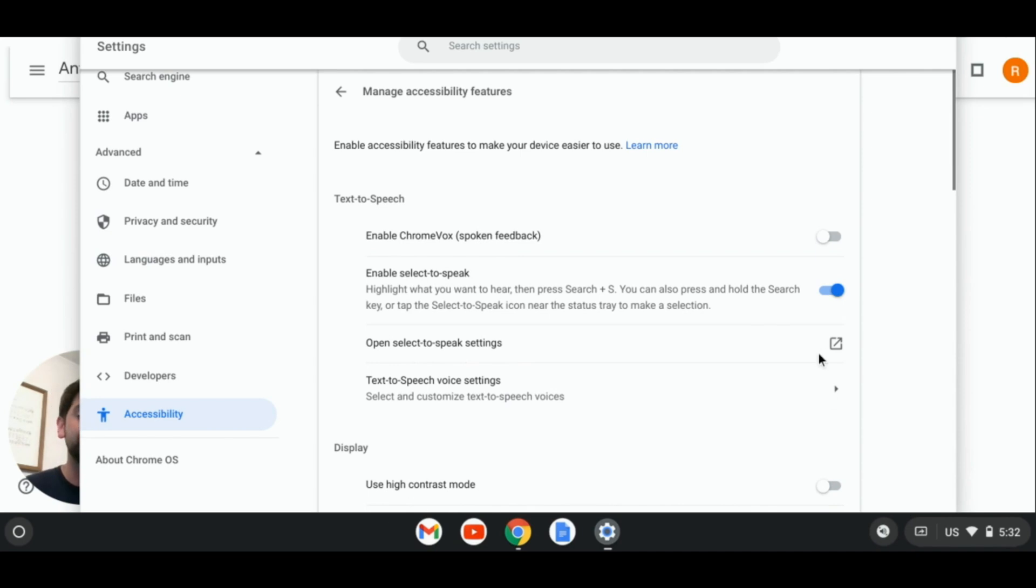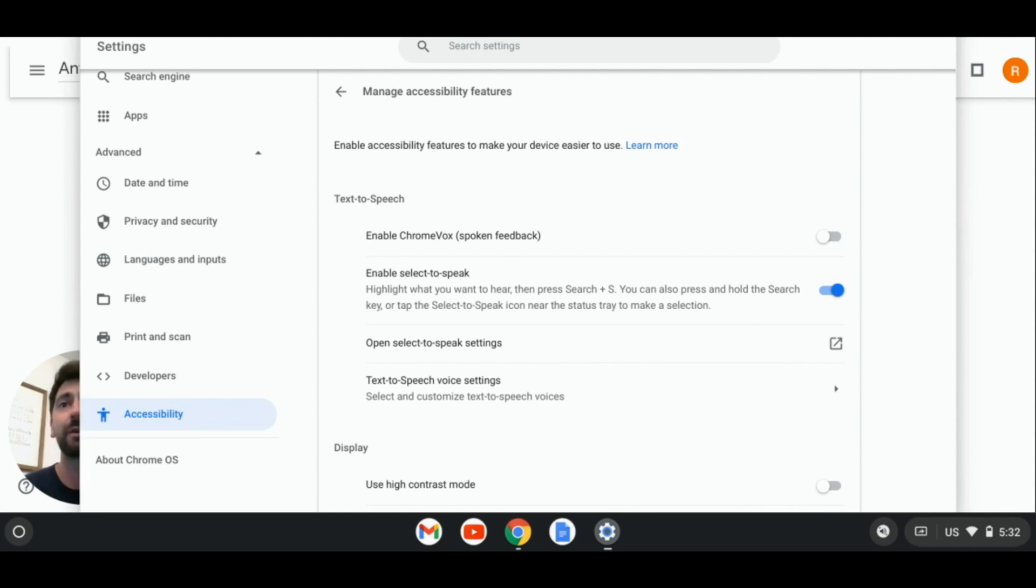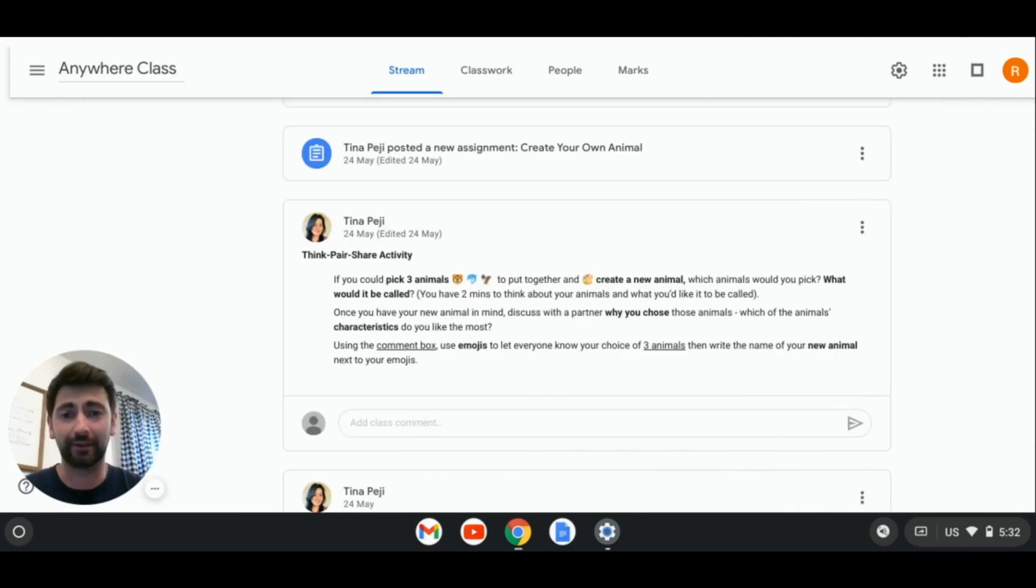The settings down here allow us to change different options for that text-to-speech, such as voice, rate, pitch, and volume. You're able to preview the voice down there as well.